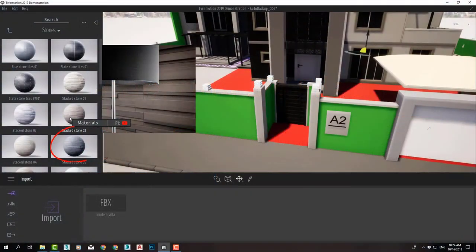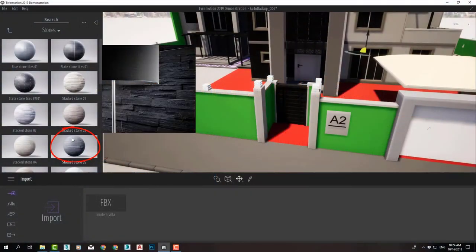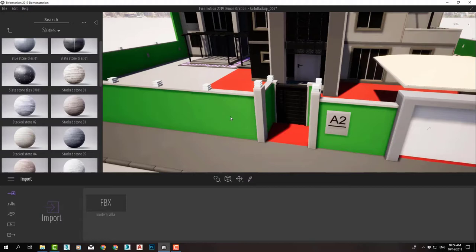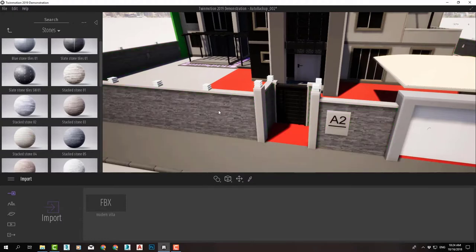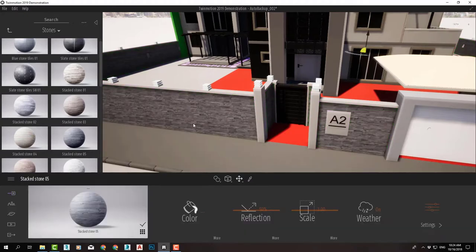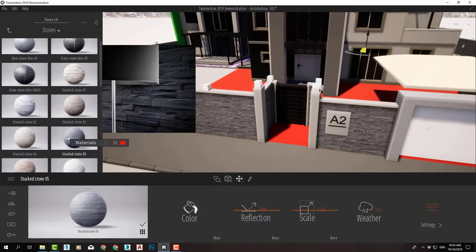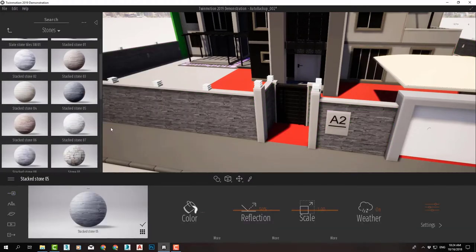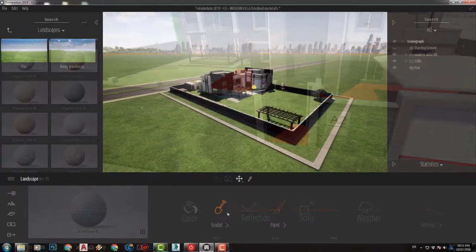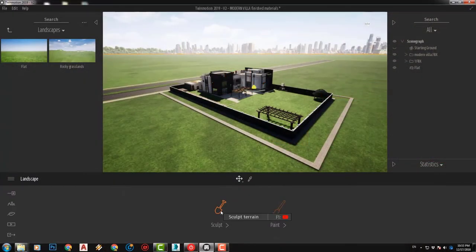Then we will dive in by learning how to assign and adjust different materials to our scene.